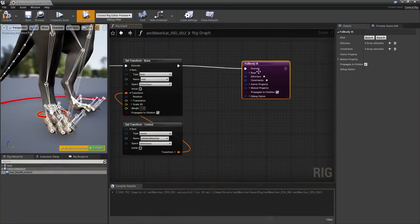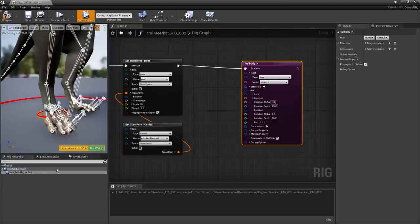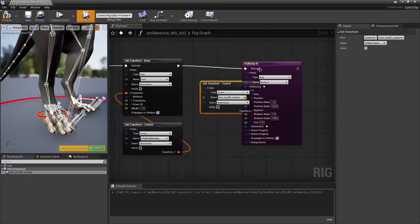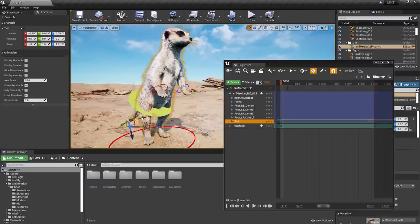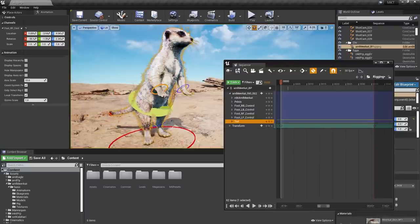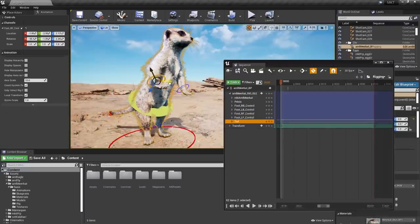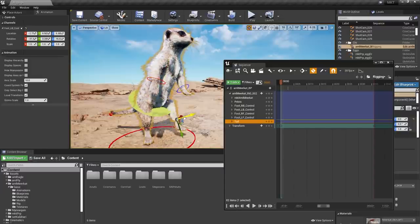These animation clips can be driven by FK control rigs as well as a new experimental full body IK rig, which can themselves be driven by blueprints. The full body IK rig allows animators to quickly build biomechanically accurate animations.